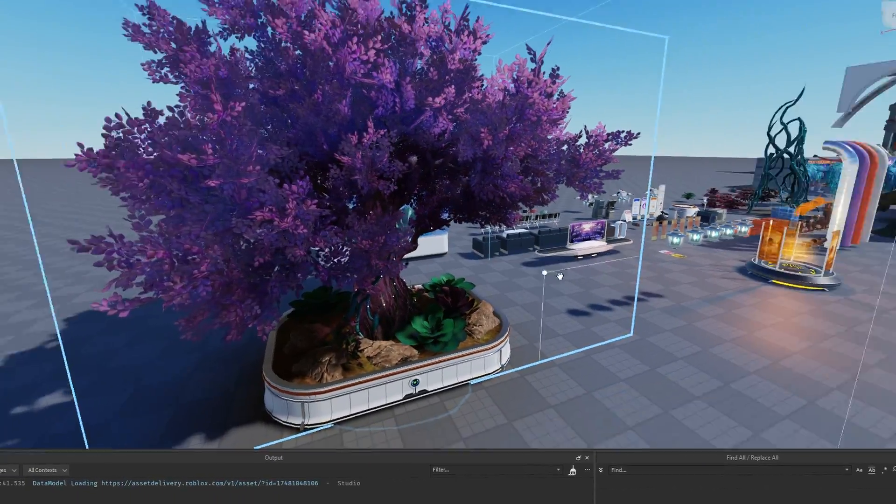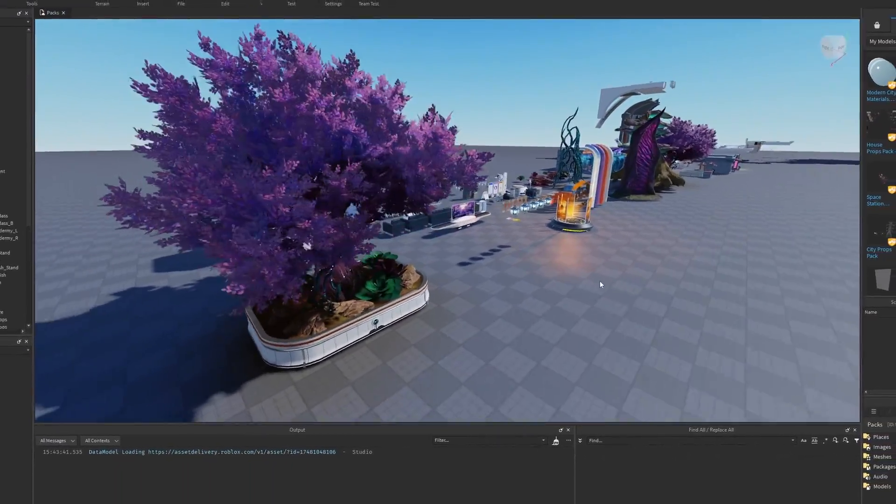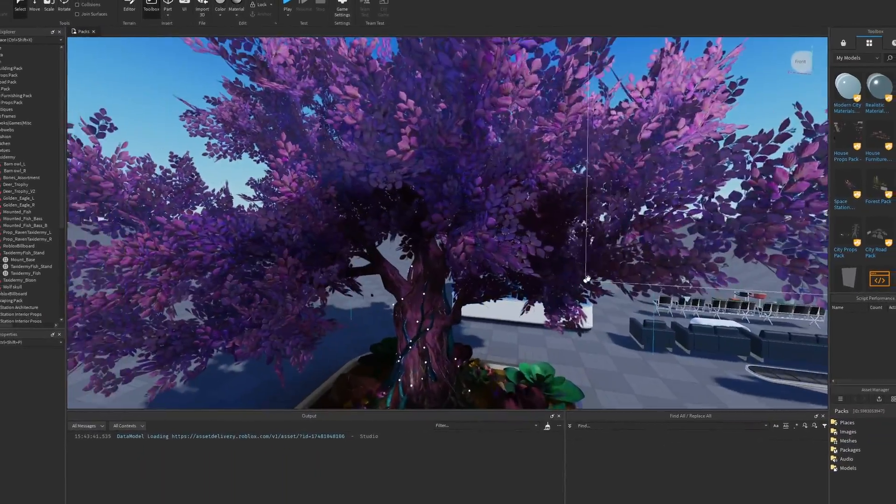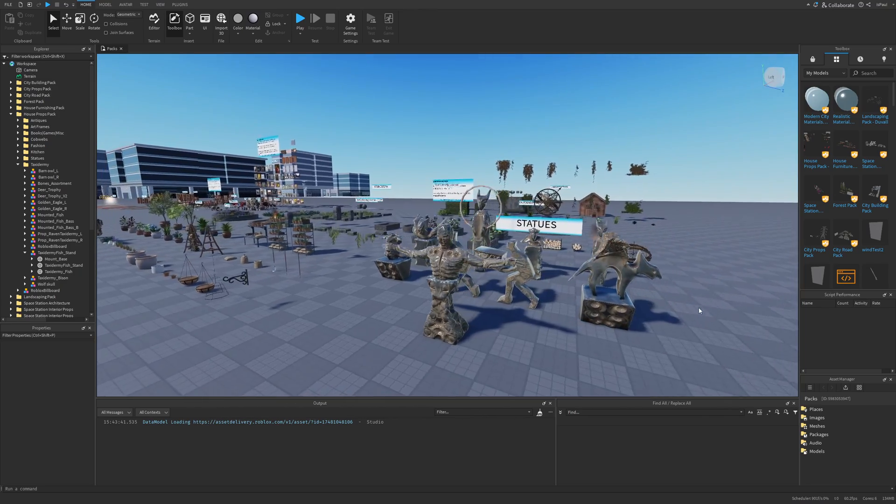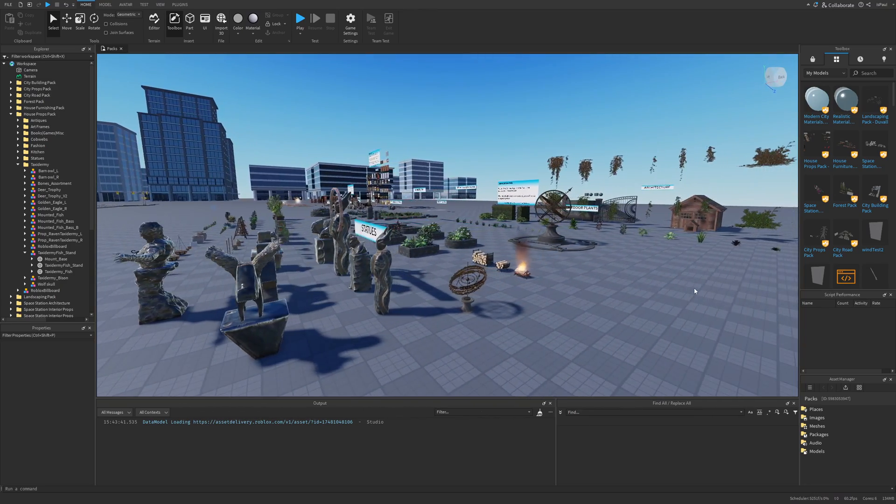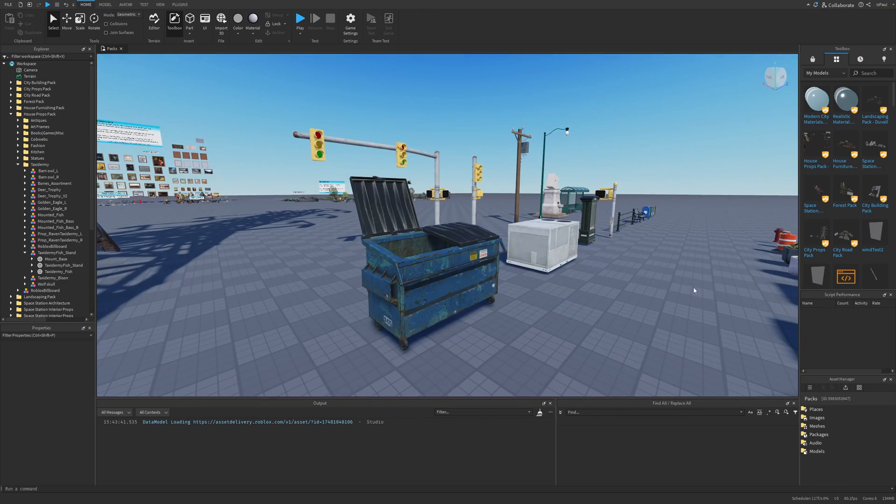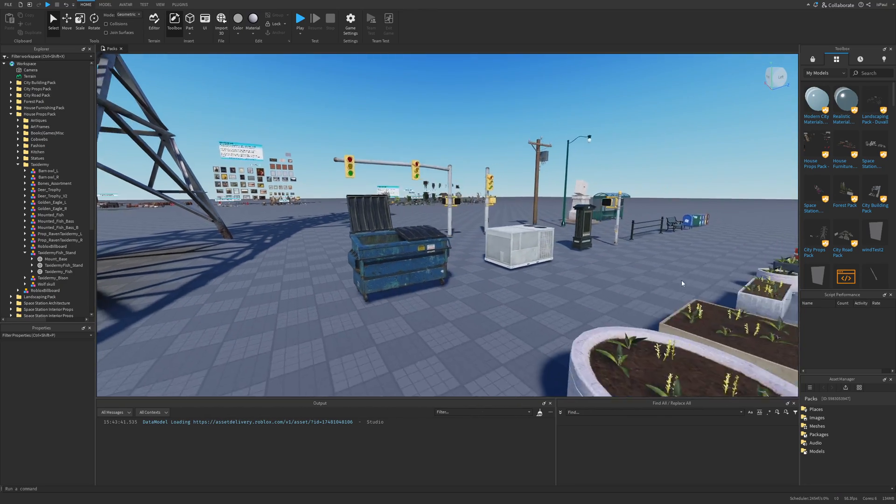Would you believe me if I told you that every single one of the assets on here is actually free? Everything is made and provided by Roblox, and at one point I wasn't even aware of these asset packs.